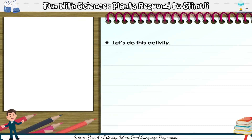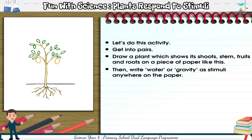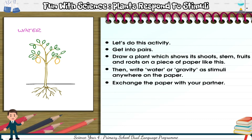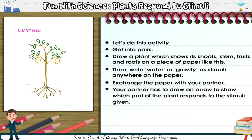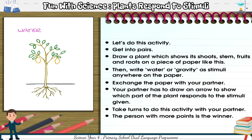Let's do this activity. Get into pairs. Draw a plant which shows its shoots, stem, fruits, and roots on a piece of paper. Then write 'water' or 'gravity' as stimuli anywhere on the paper. Exchange the paper with your partner. Your partner has to draw an arrow to show which part of the plant responds to the stimuli given. Take turns. The person with more points is the winner.